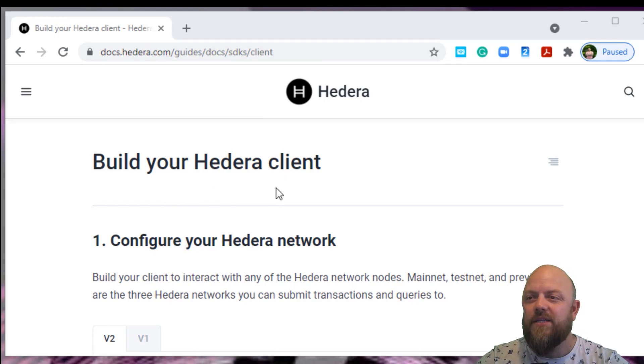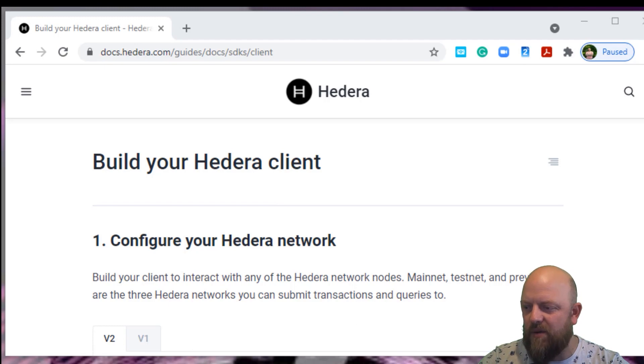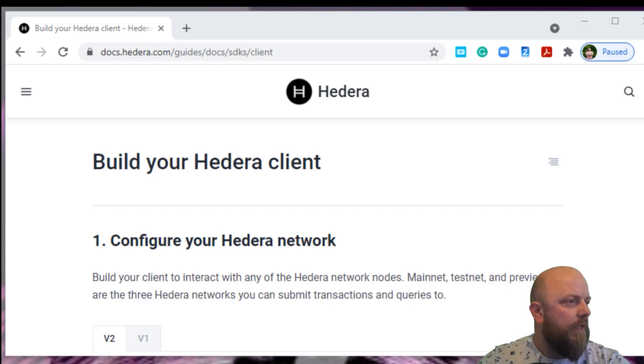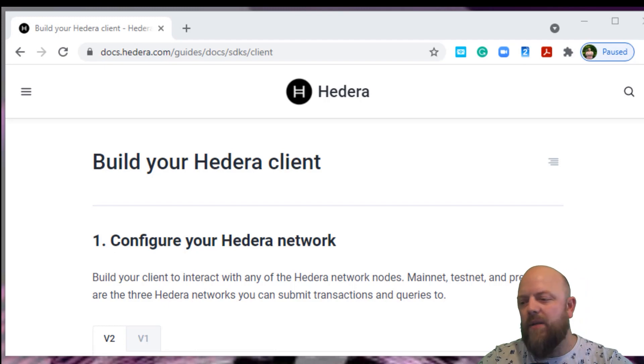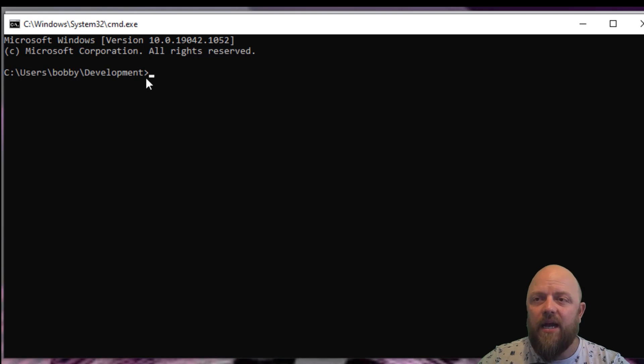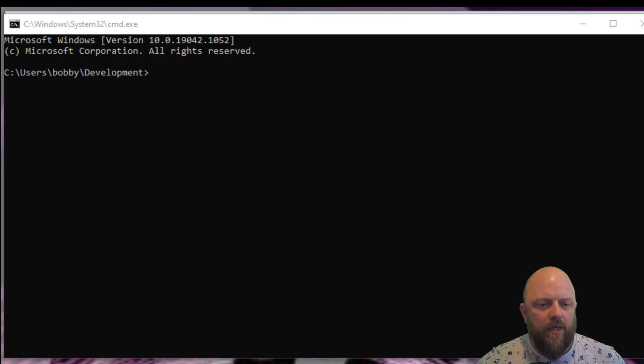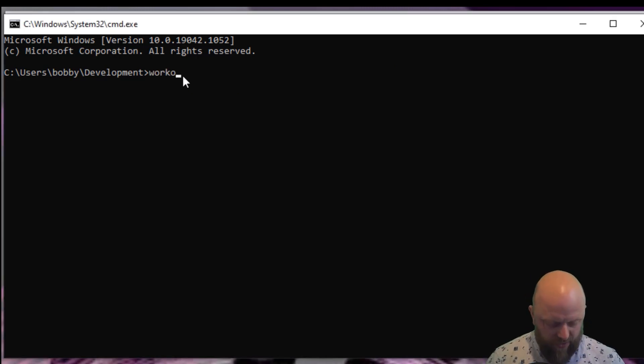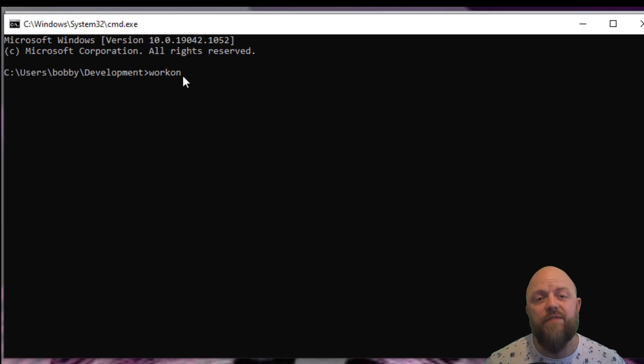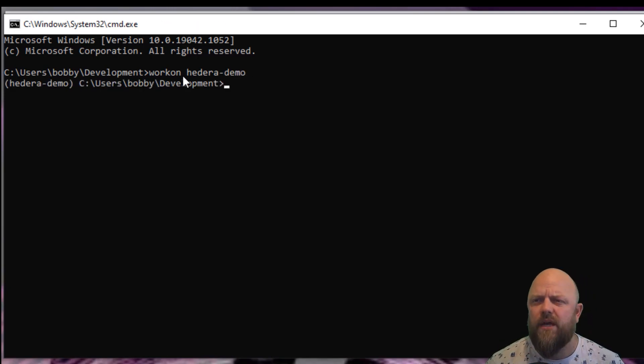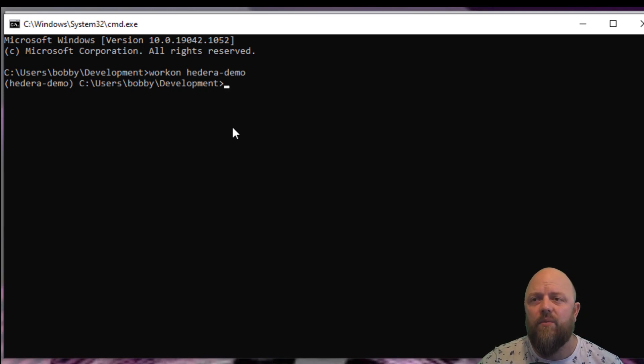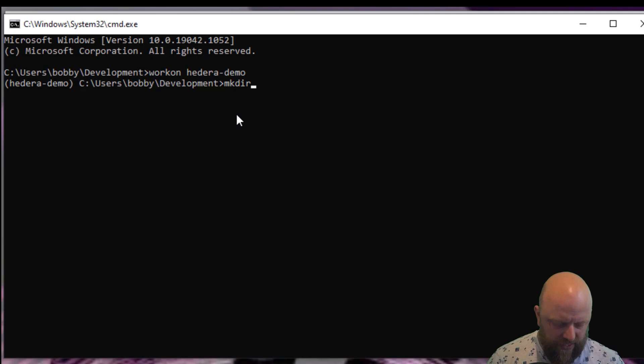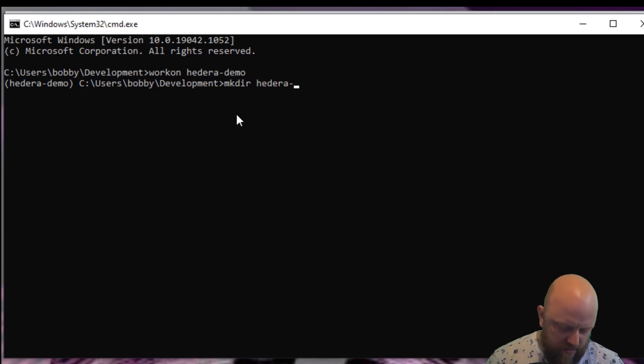So let's open up my text editor, which you'll know now I use Sublime Text. I'll open up CMD. This is CMD, it's just opened up in development. What we need to do is we'll need to fire up our virtual environment. If you remember, we need to do workon, the Python command to fire up the virtual environment. We set it up as Hedera demo.